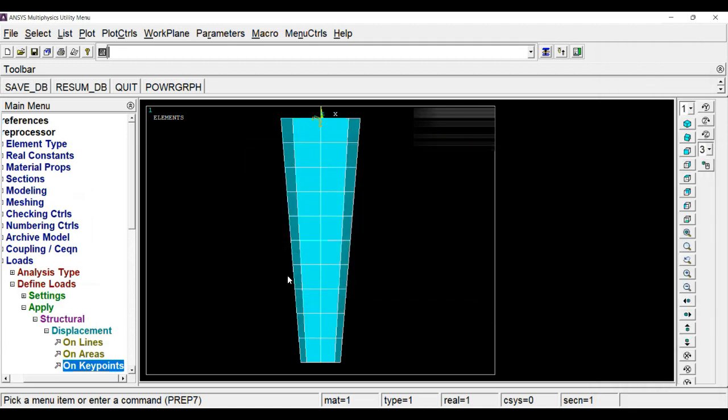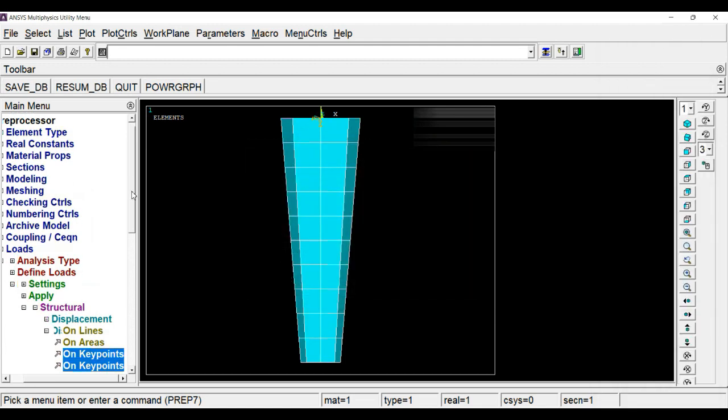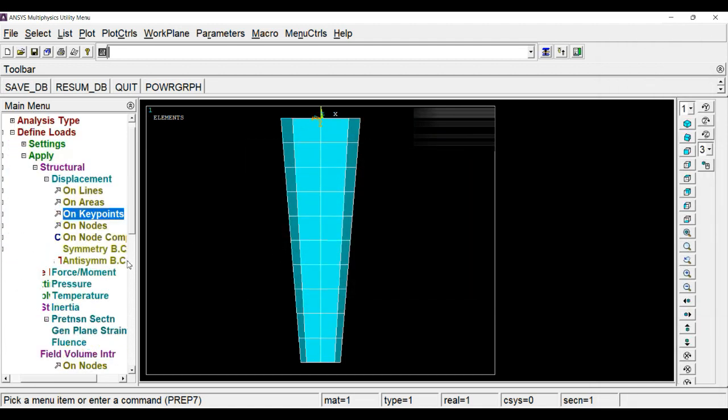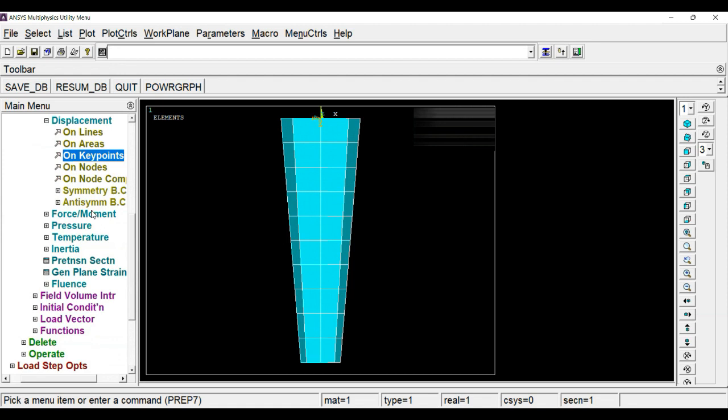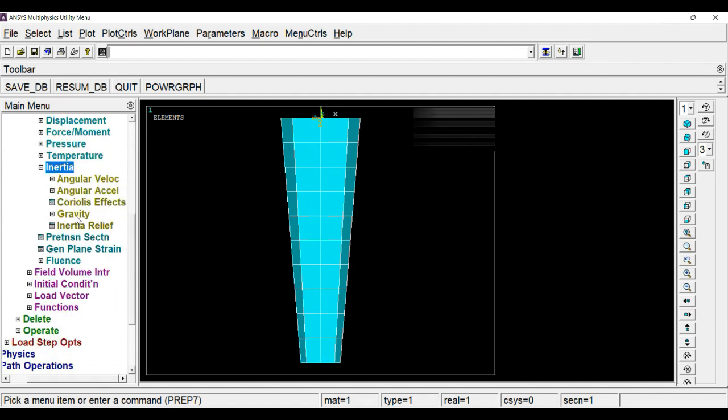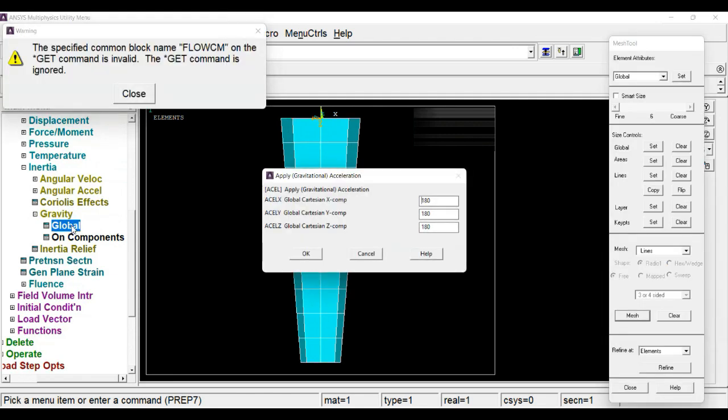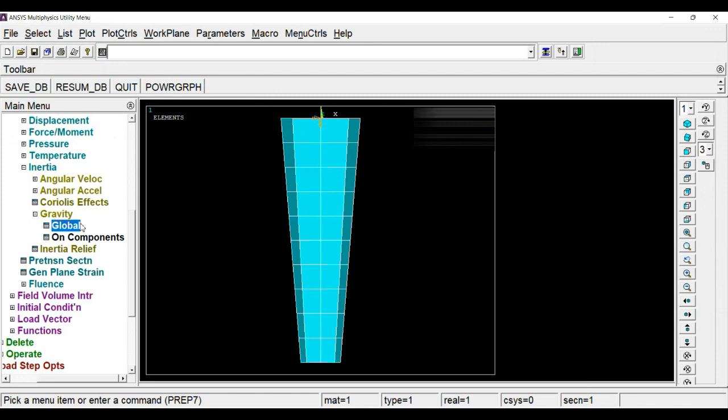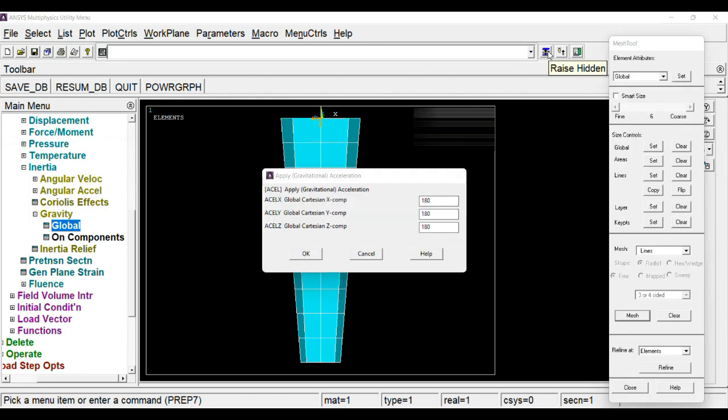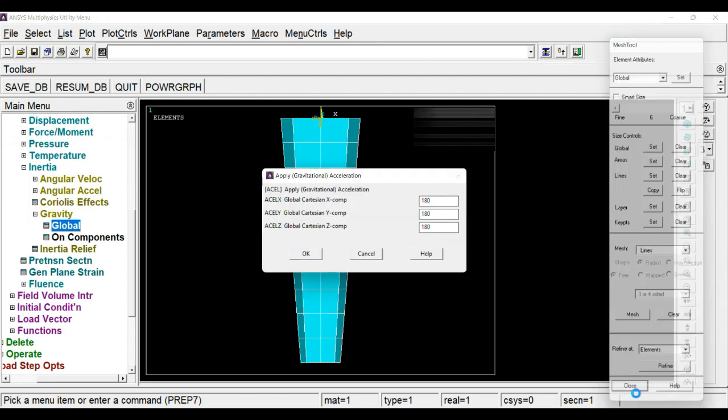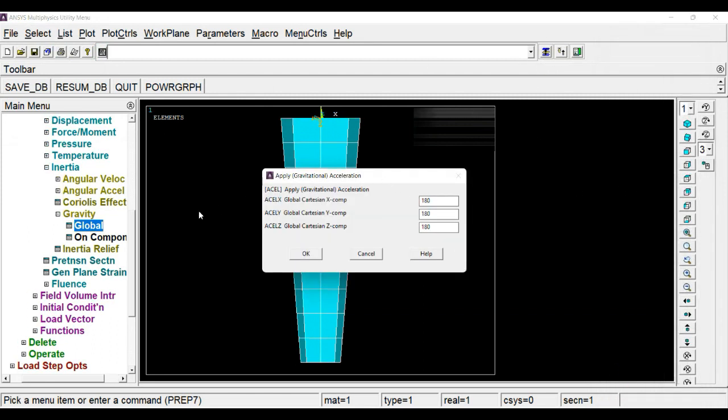Now we have to add inertia here. For that, if you scroll down, you can see inertia tab here. In the inertia we have to define gravity, global. Now we have to make it 0, 0, and here 9.81 into 10 to the 3. Now I will assign global on the line. Click OK.